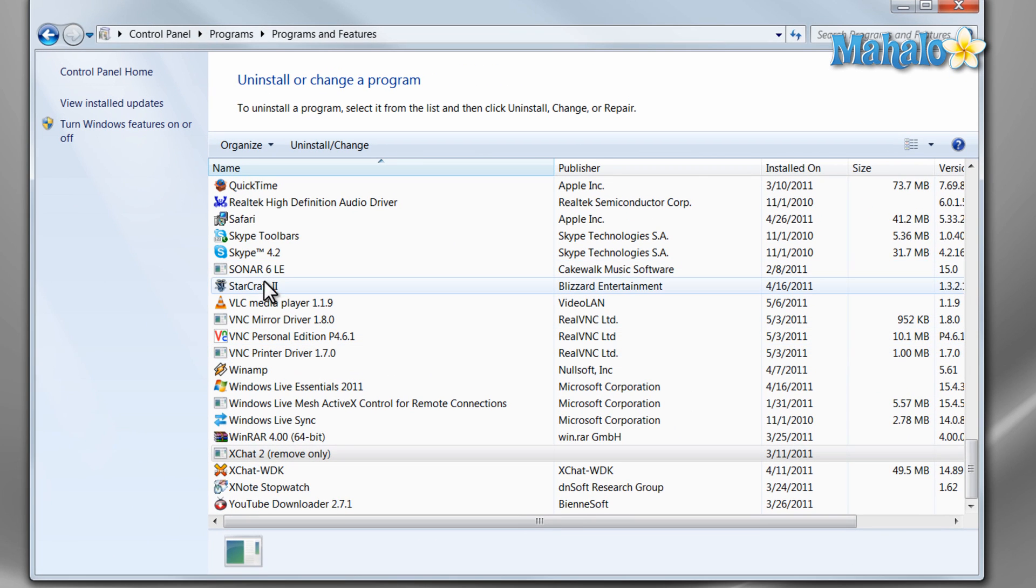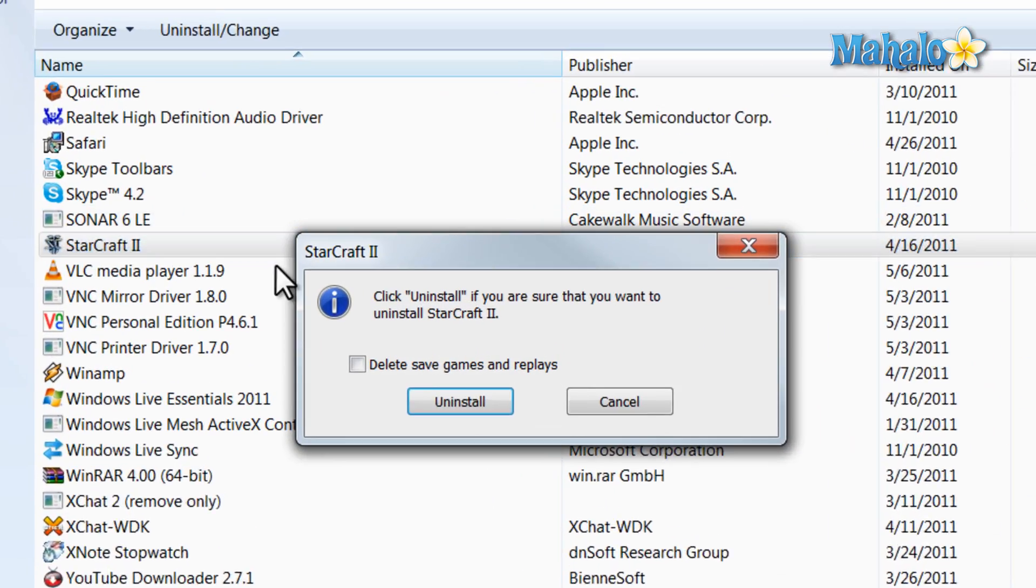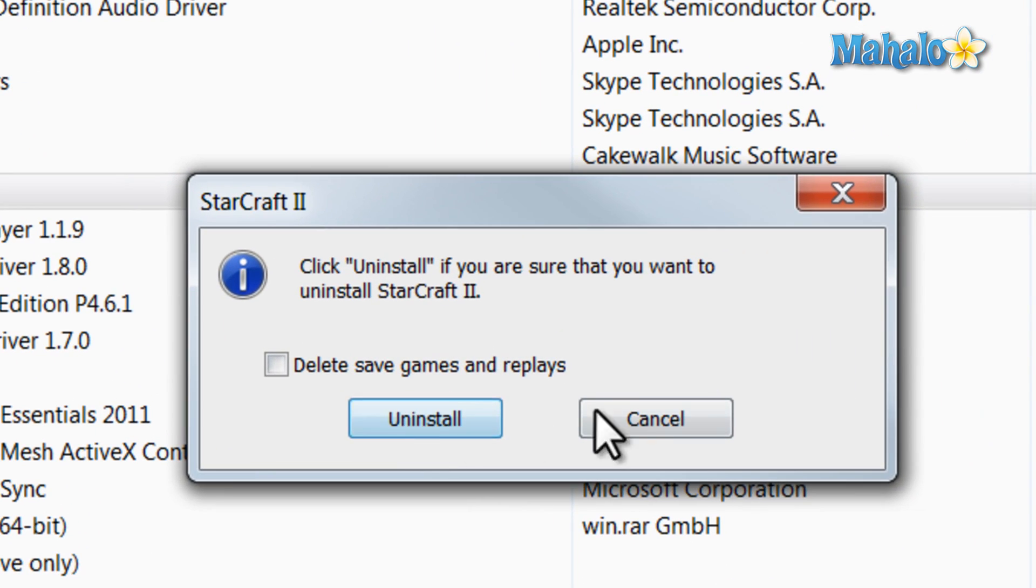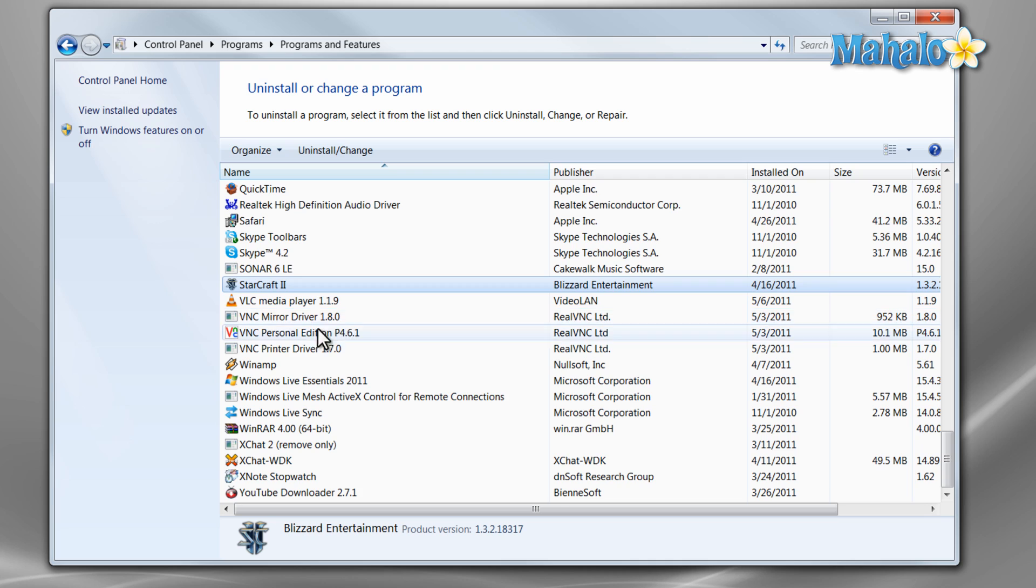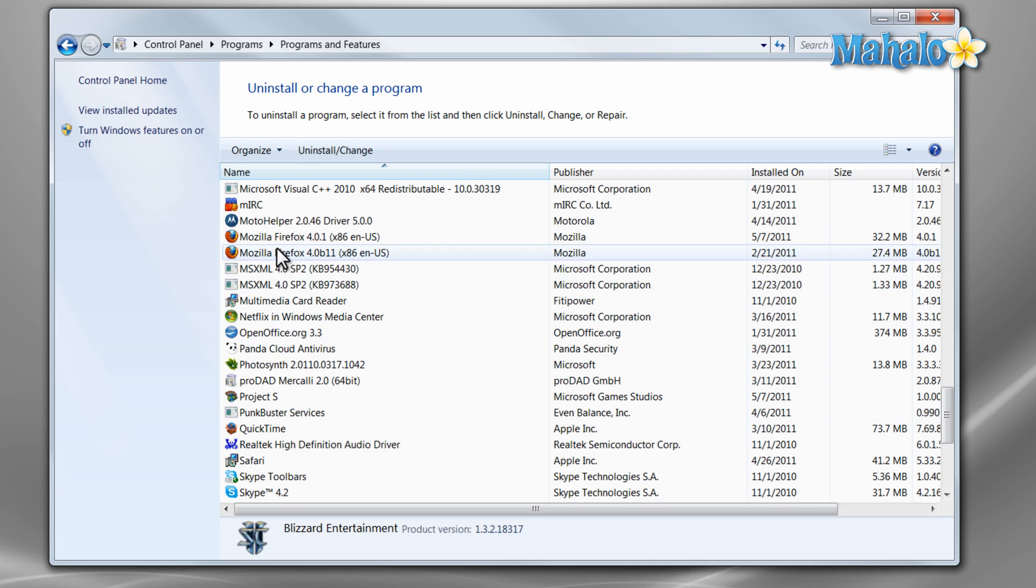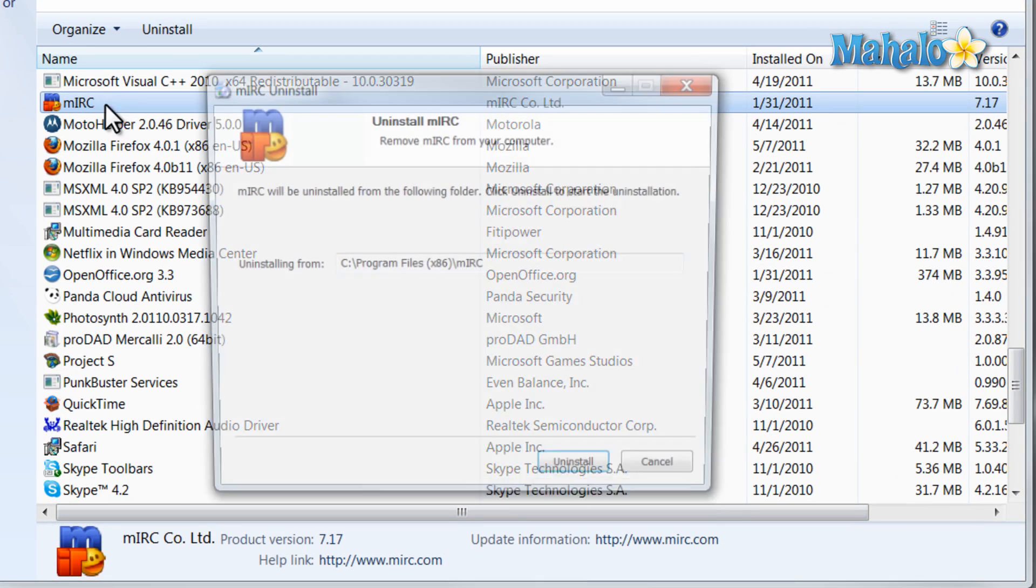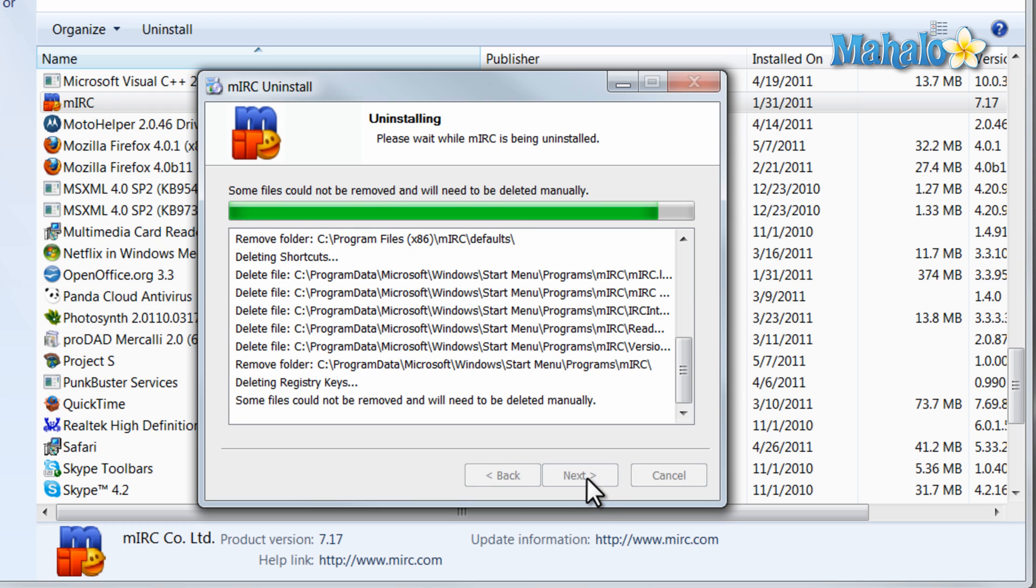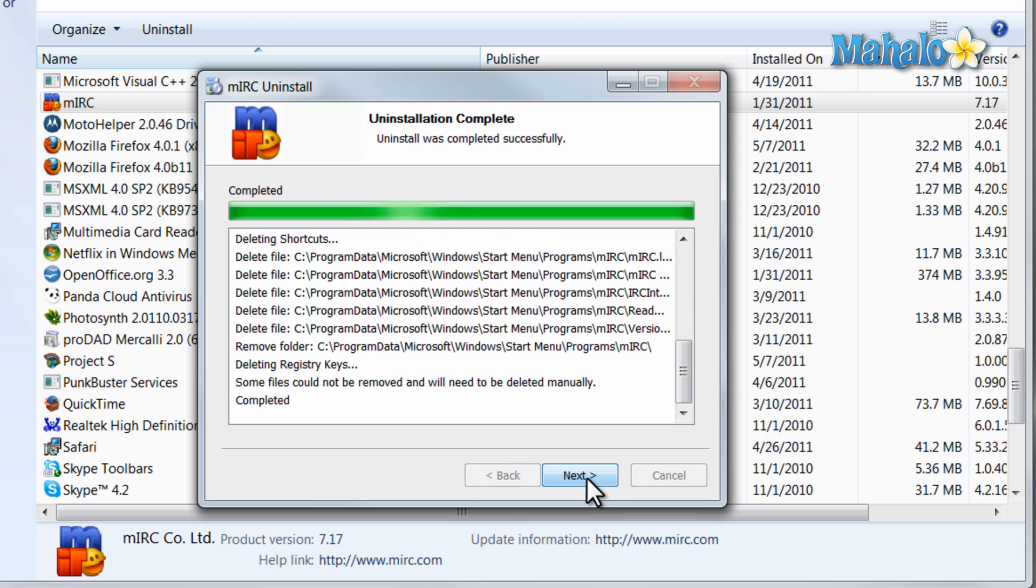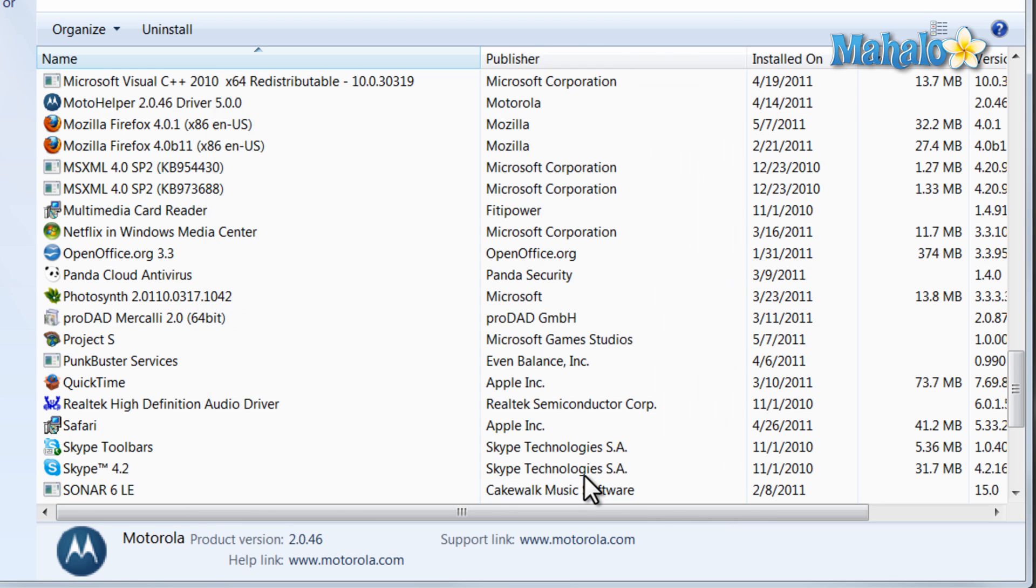For instance, if we wanted to uninstall it, we'd double click here and then click on Uninstall. For instance, we'll uninstall MIRC because I don't use that chat client anymore. Let's click Uninstall and the process has been completed. Hit Next and Finish. There we go. Program has been uninstalled.